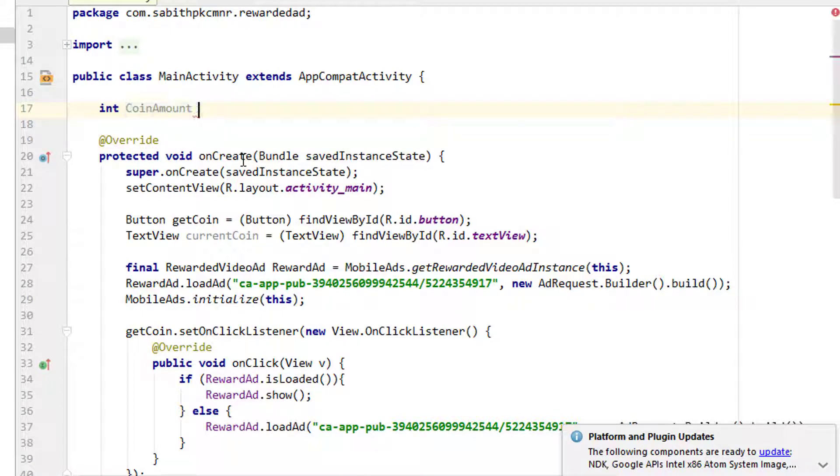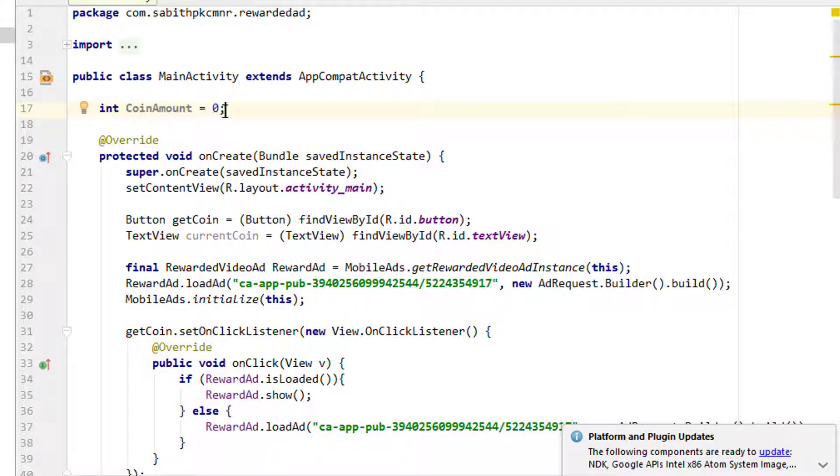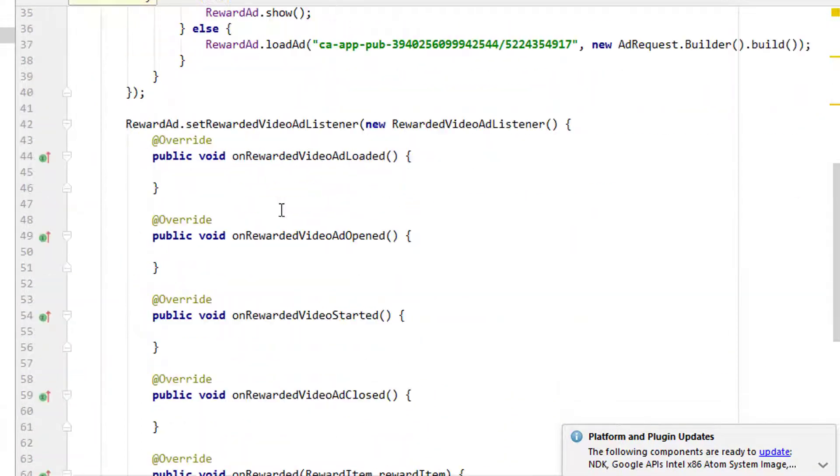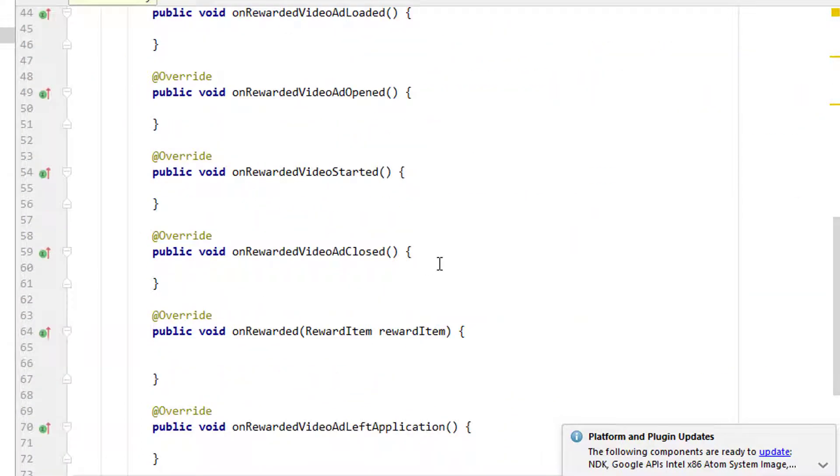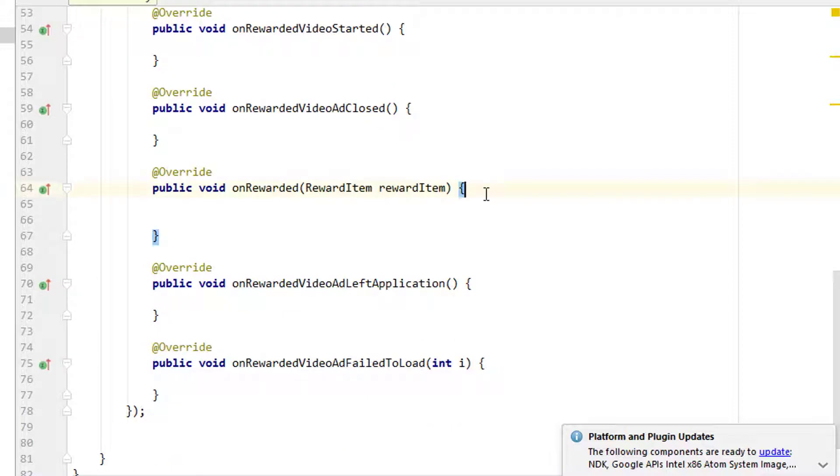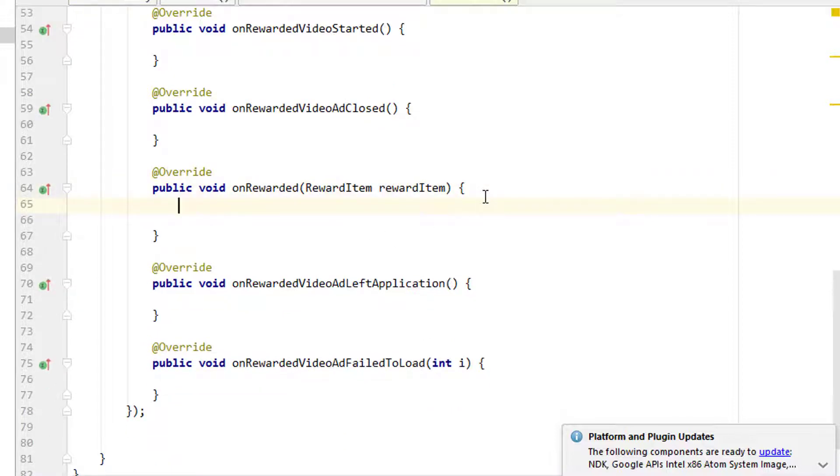So int coinAmount - I want to name it as coinAmount equal to zero. In my case, I want to give zero number of coins when the user starts the application for the first time. If you want to give it as 10, you can simply change the 0 into 10.